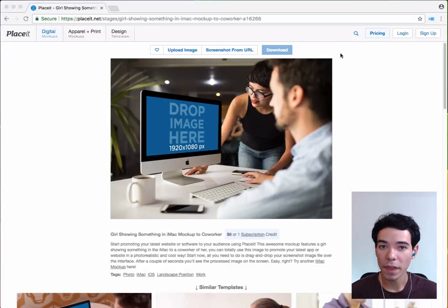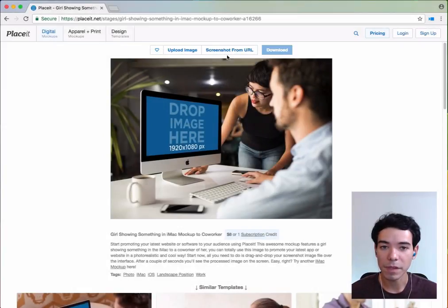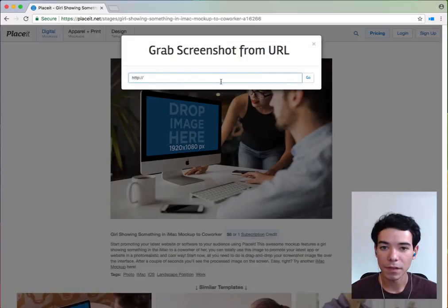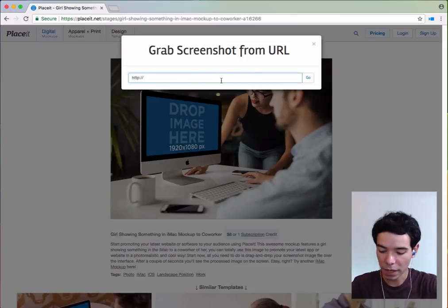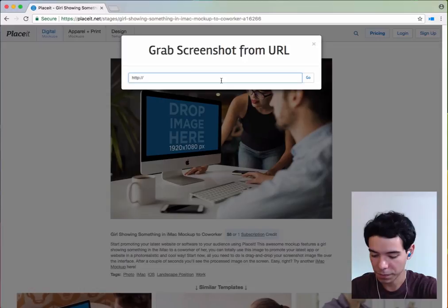The way that works is if you see the button here, screenshot from URL, next to the upload image button. If you click it, it gives you this little pop-up and you can actually type a web address.